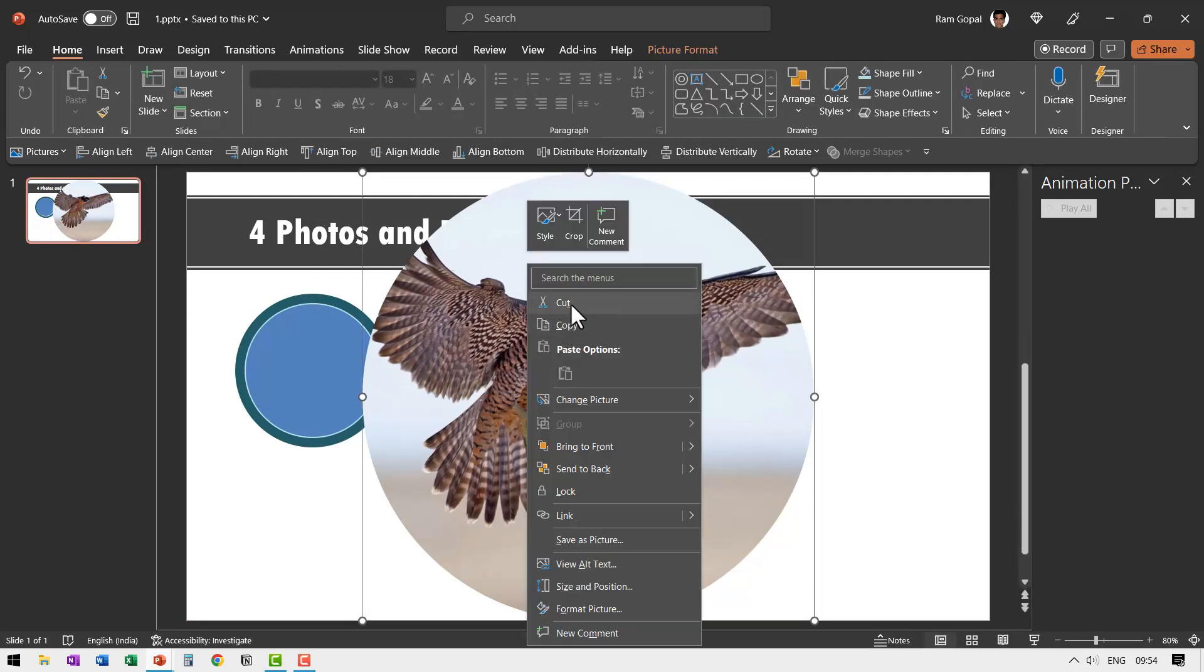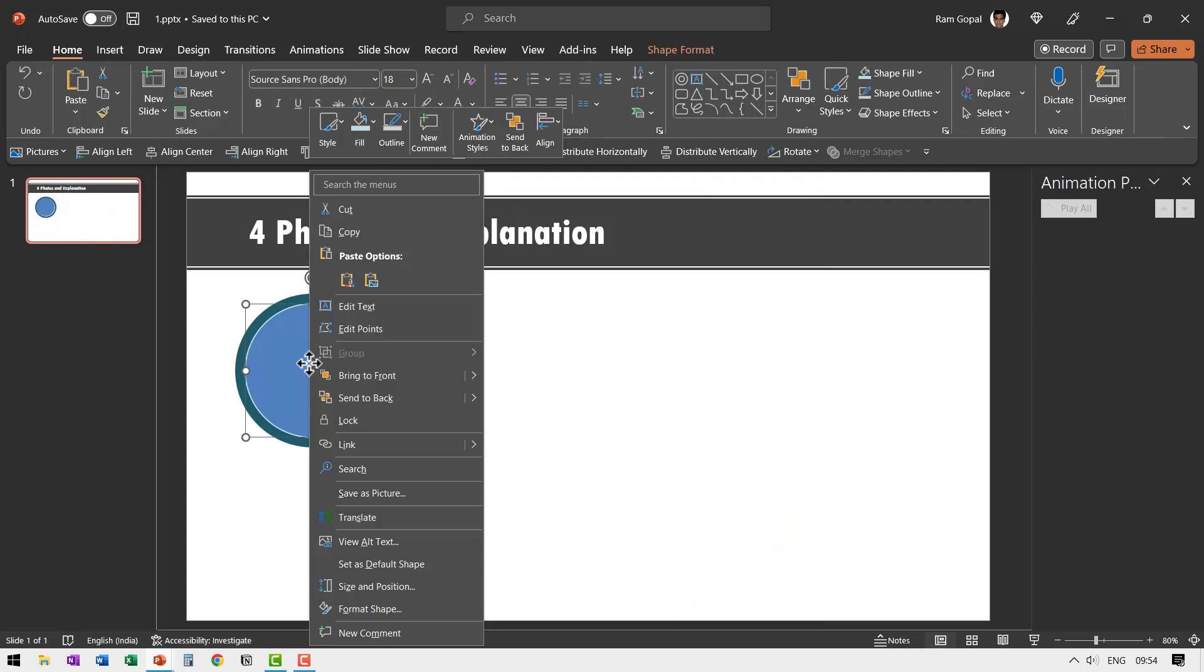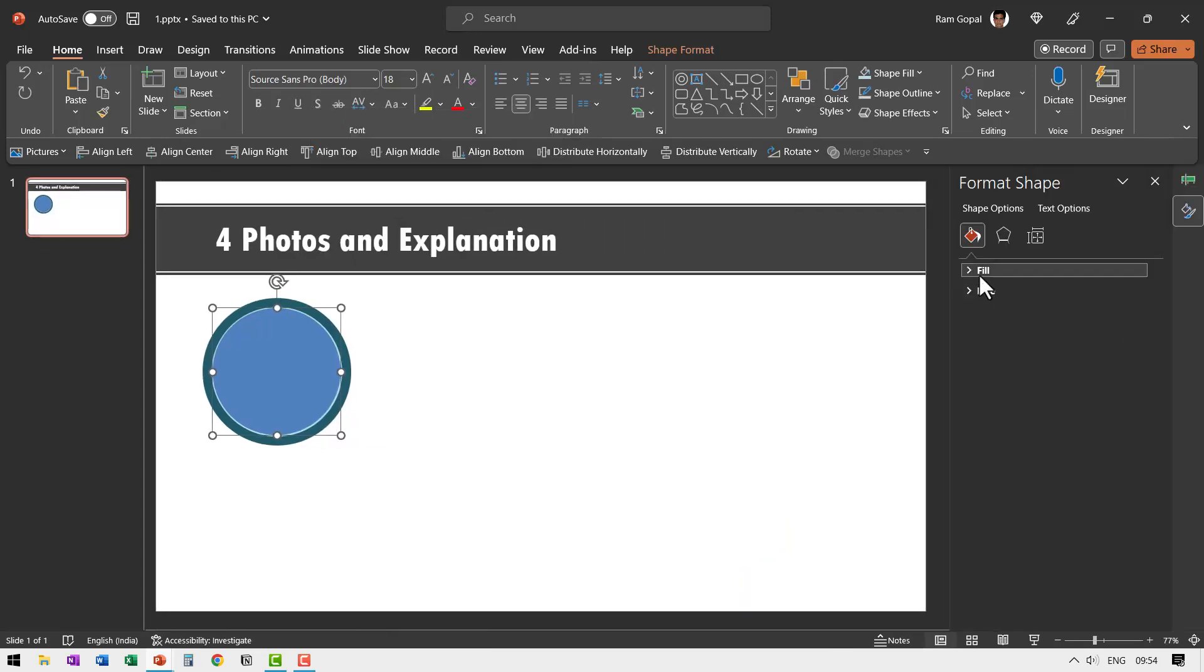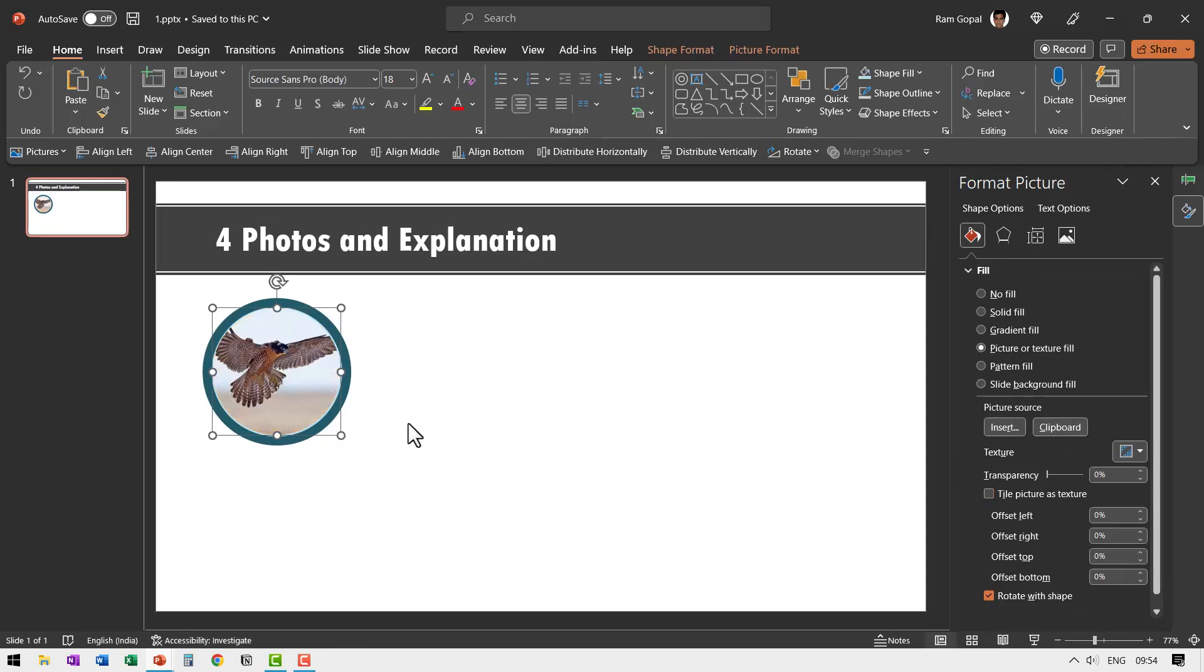Right click, cut this. And then click on this shape, right click, and then go to format shape. Go to fill and say picture or texture fill. Picture source is clipboard. That's it.